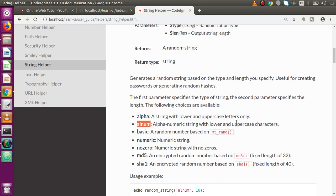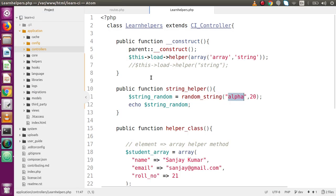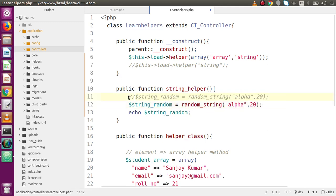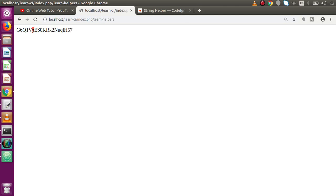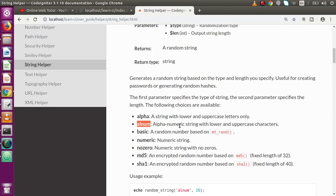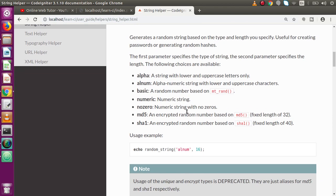Back to documentation — apart from alpha, we have alphanum, which means an alphanumeric string with lower case and upper case characters. Copy this type name, go back to the editor, comment the previous line, paste and replace 'alpha' with 'alphanum'. Save the file, go back to the browser, reload the page. Now we can see it also contains numeric values along with upper case and lower case characters — that's why it is known as alphanumeric.